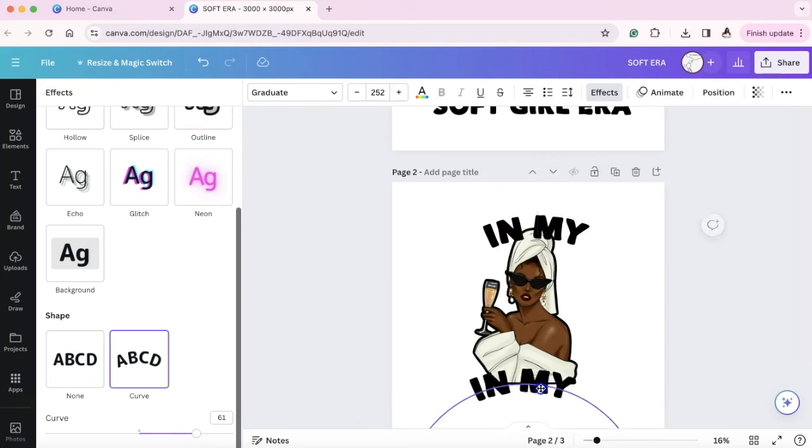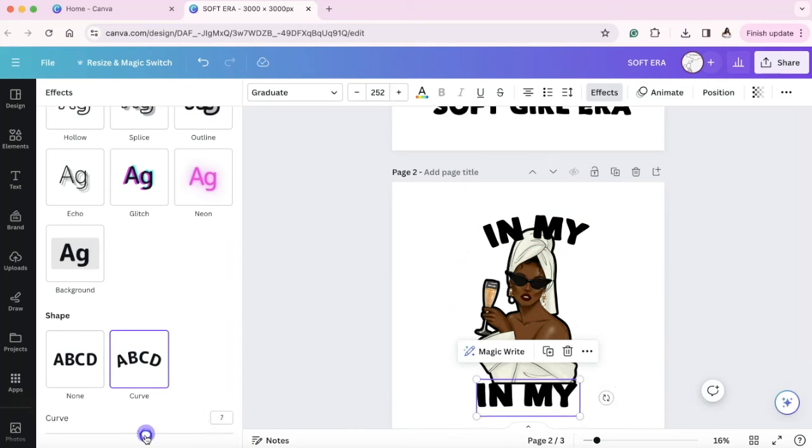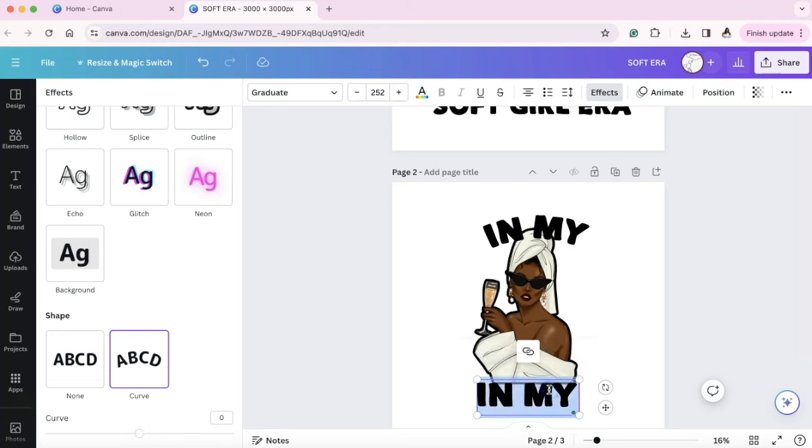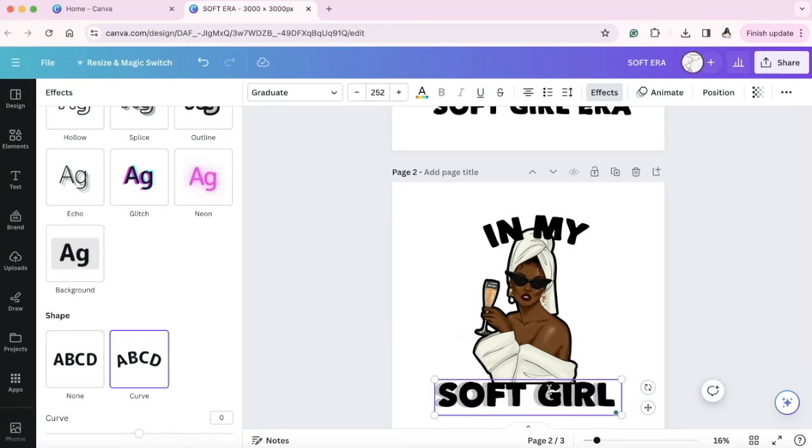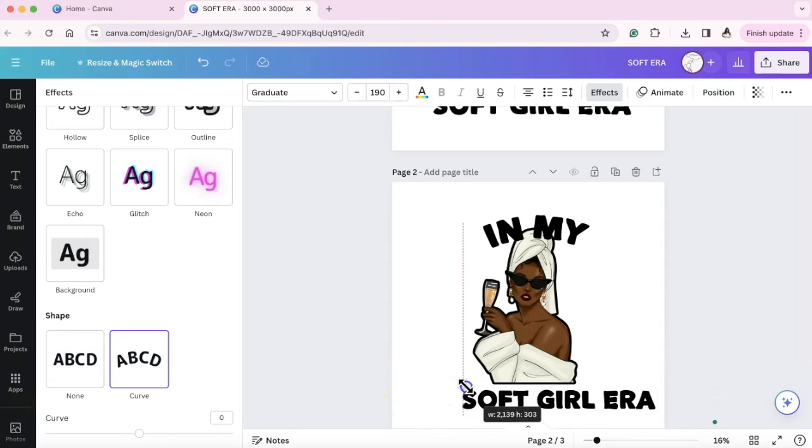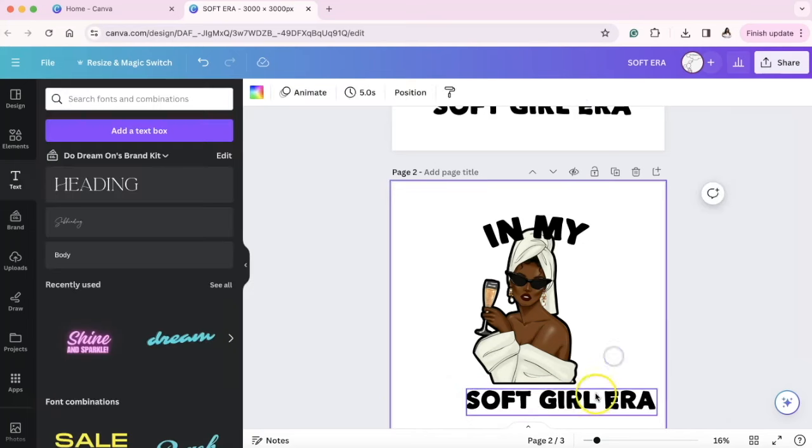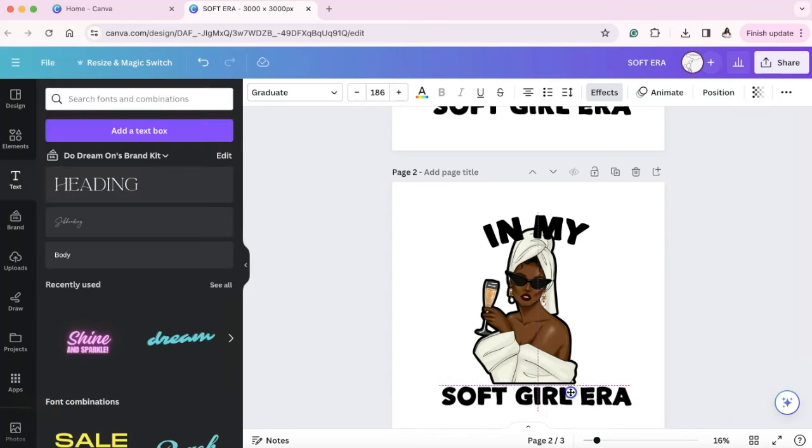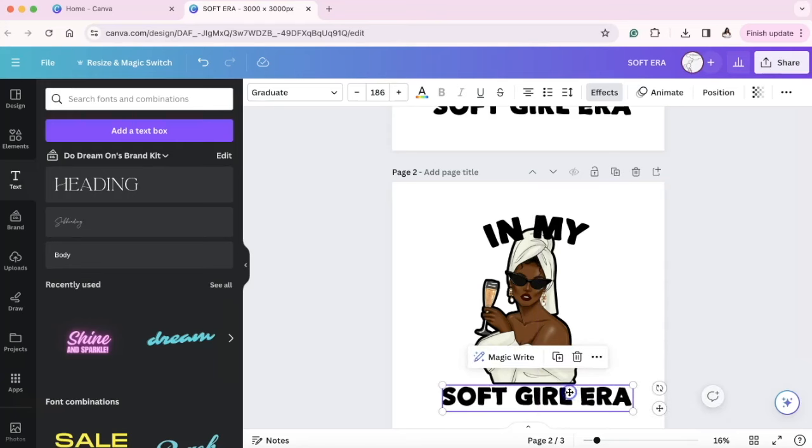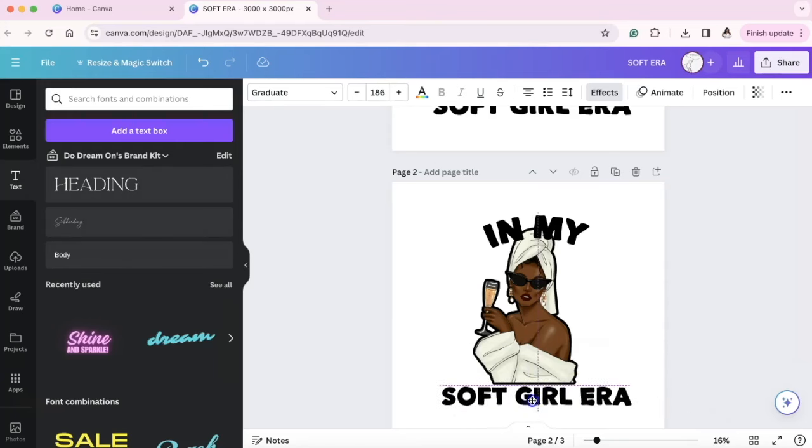And then I'm going to take the curve to zero. You can type it in or you can slide it. And I'm going to type in all caps, soft girl era. Now here's the thing with words. Depending on how wide you want your image, you may want to position your words differently.